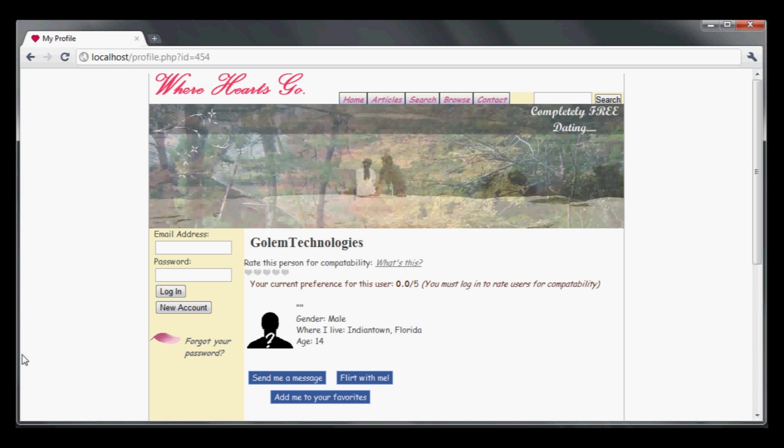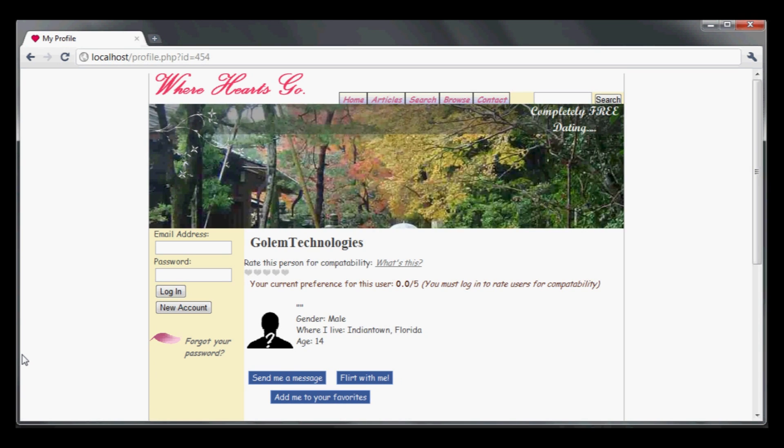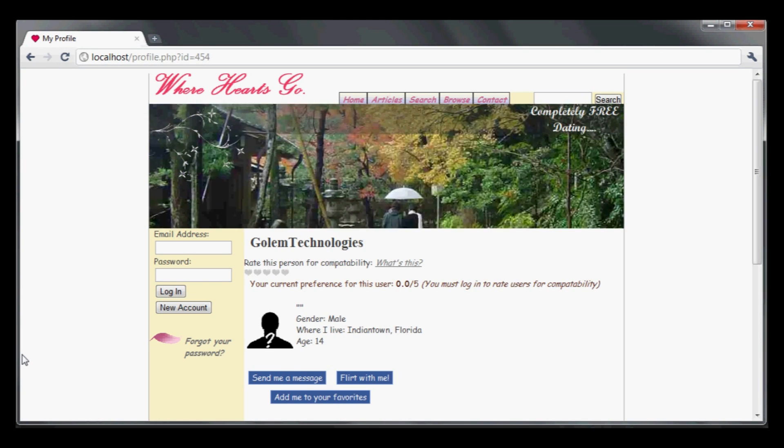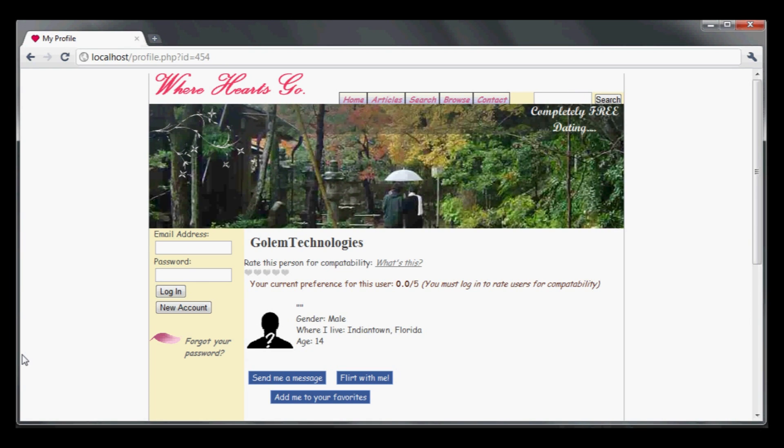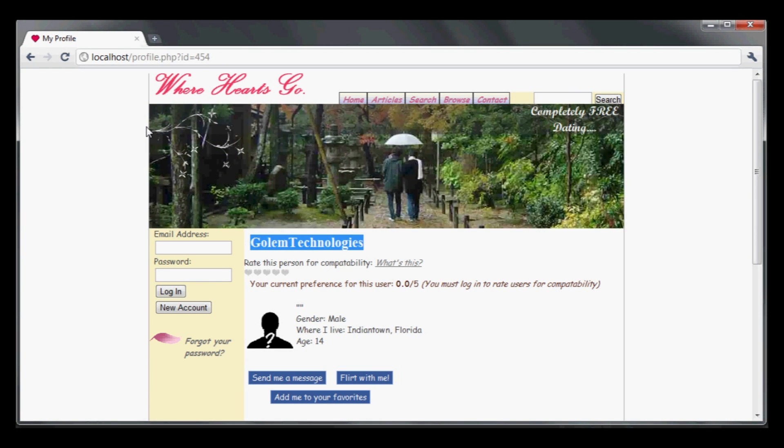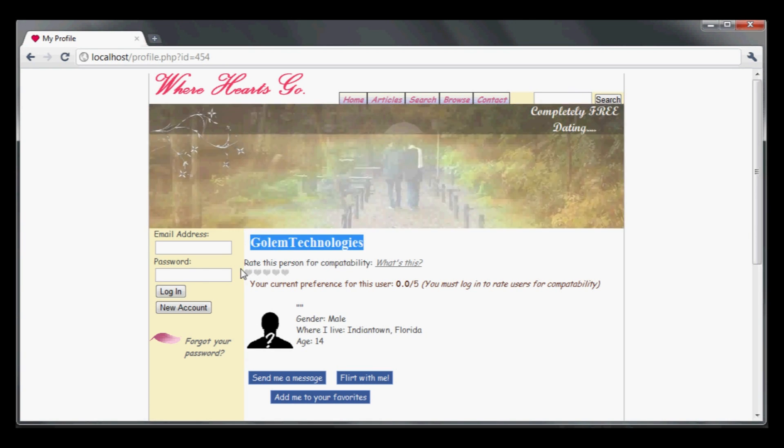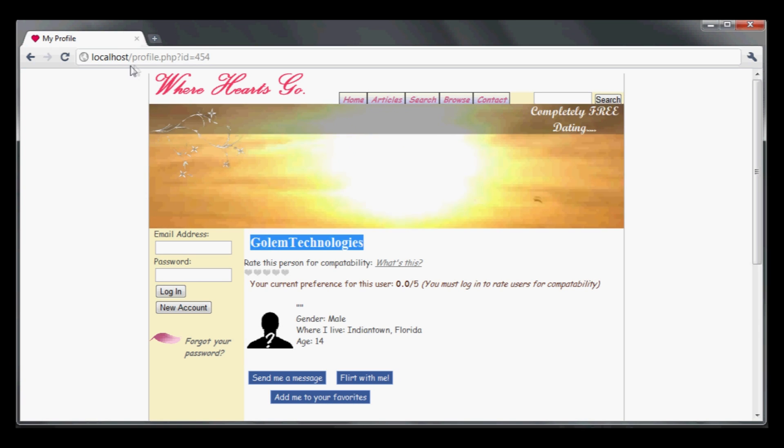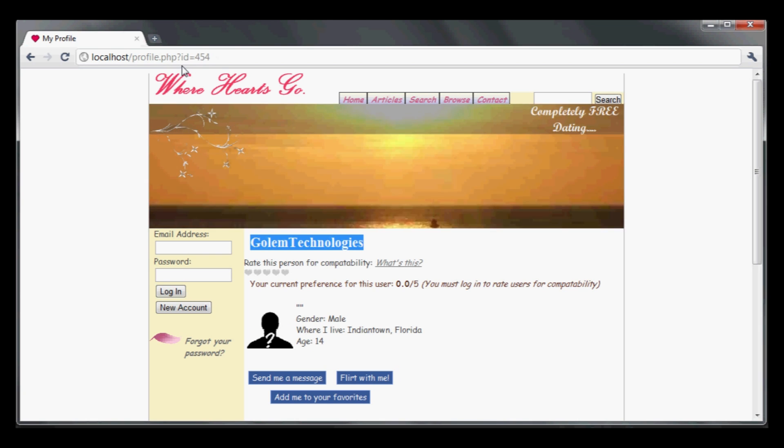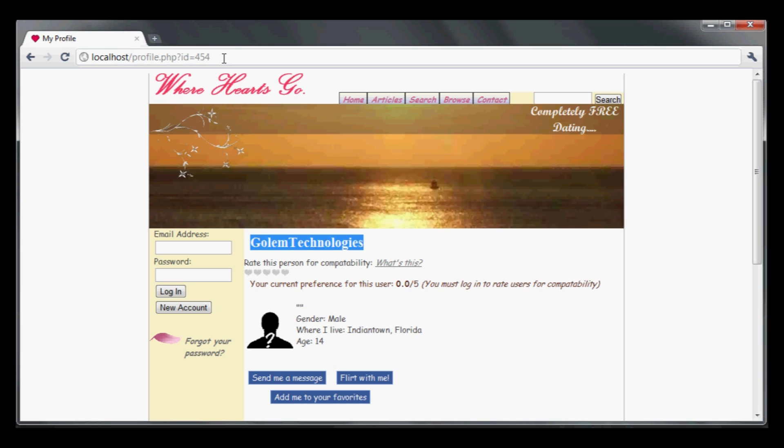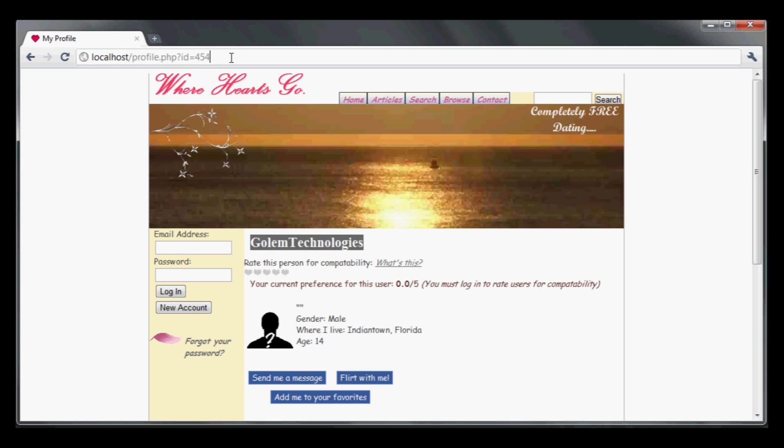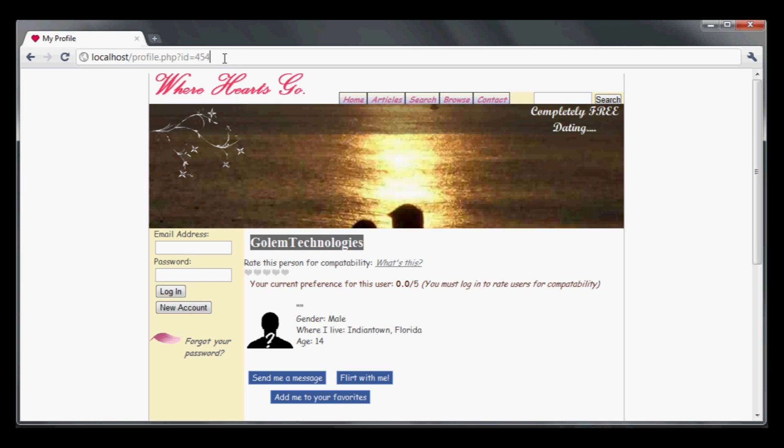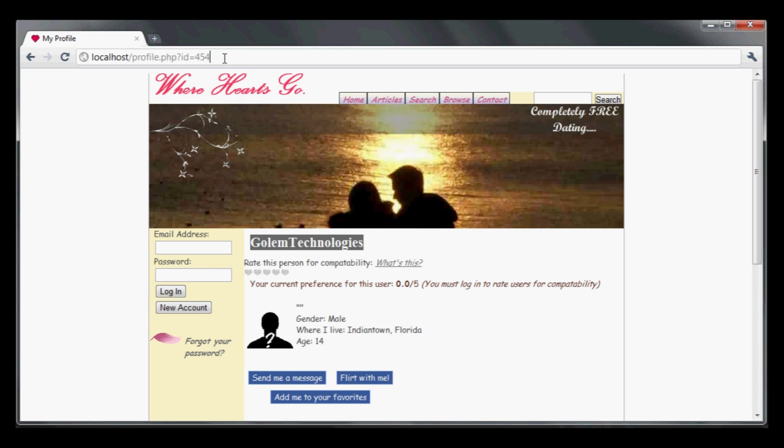This is the basic profile page. You can see my username is Golem Technologies. The interesting thing to note is localhost profile.php, so we know it's using PHP, and then ID is 454. I'm guessing that this whole profile is pulled off of this ID.